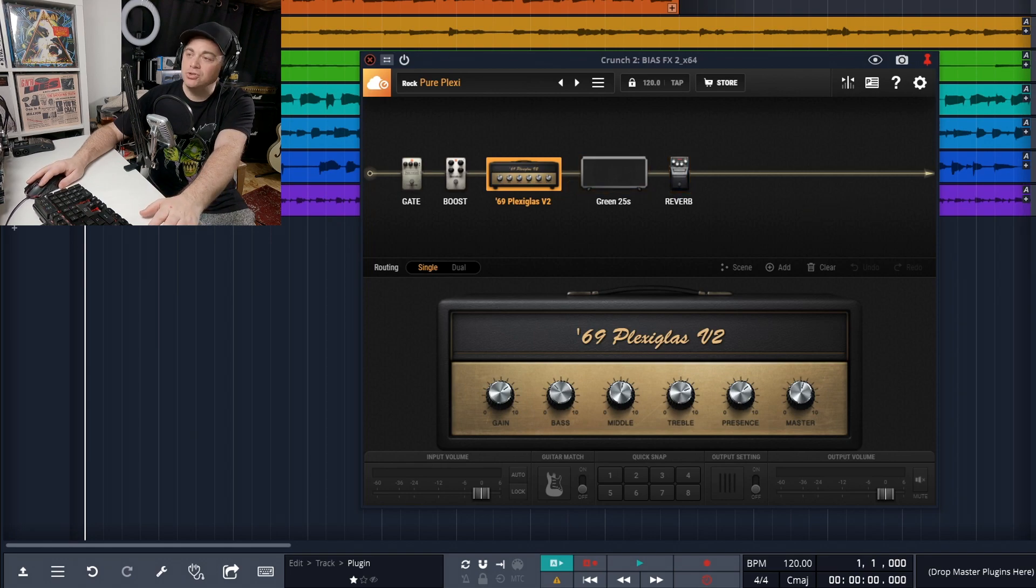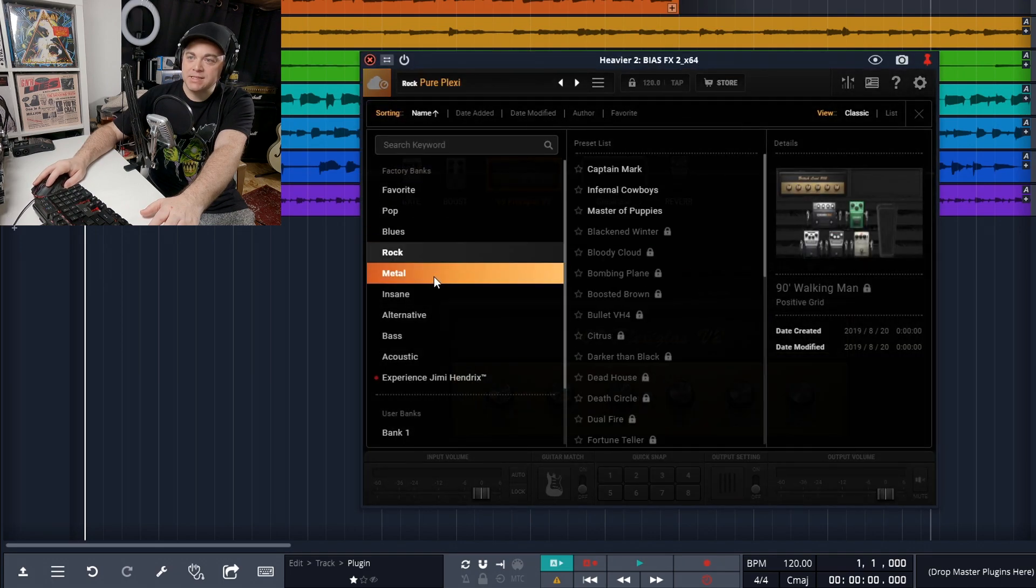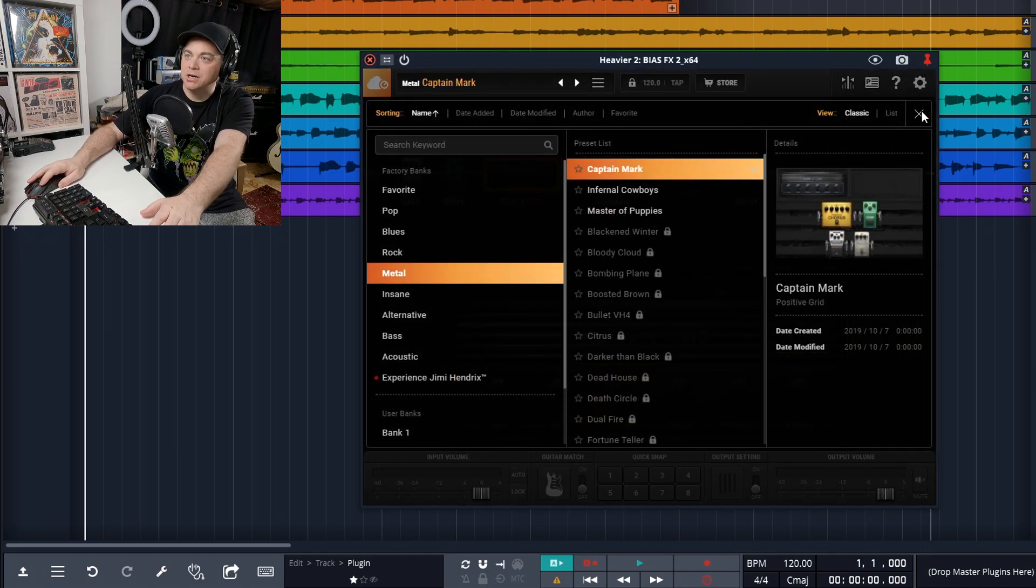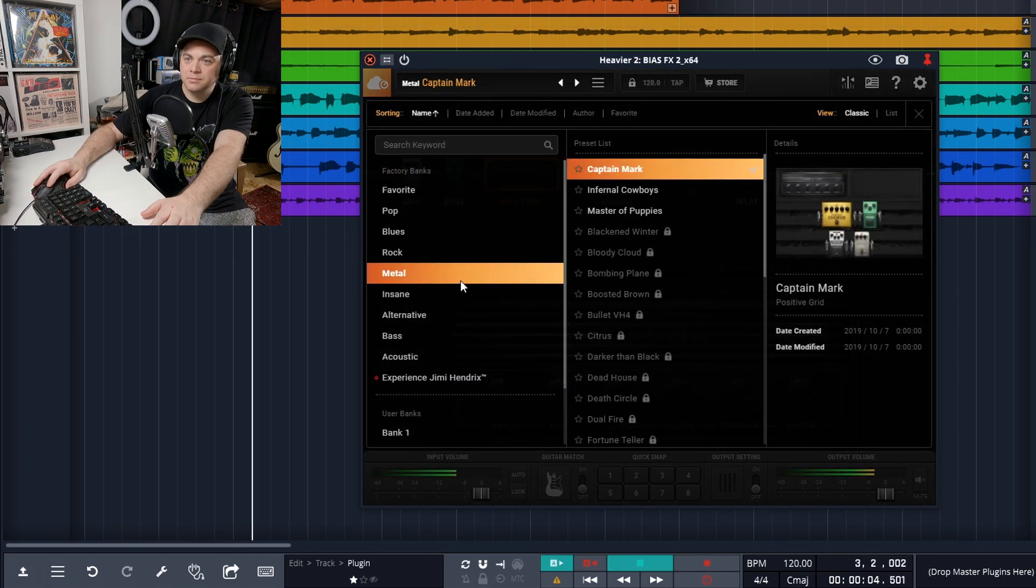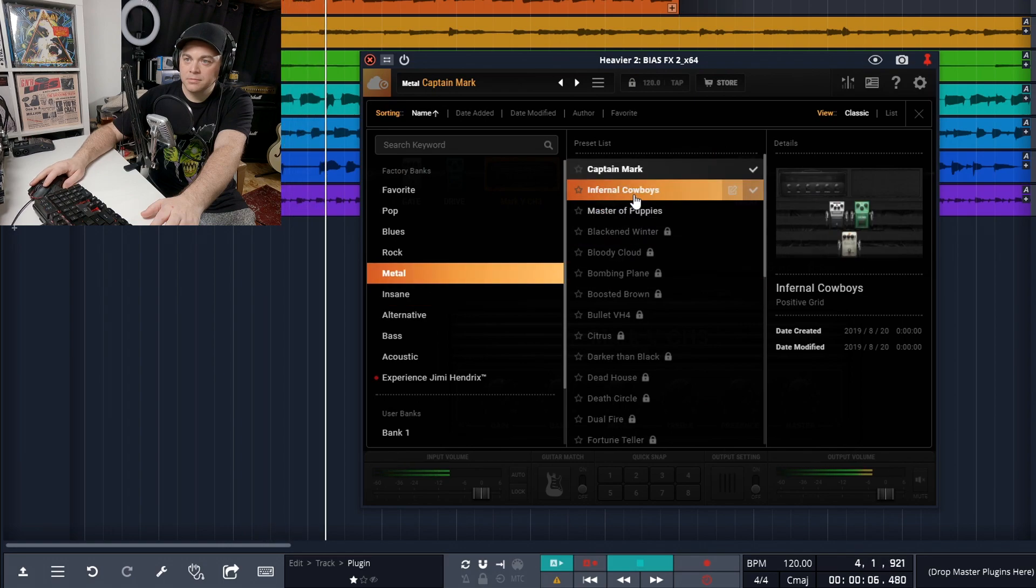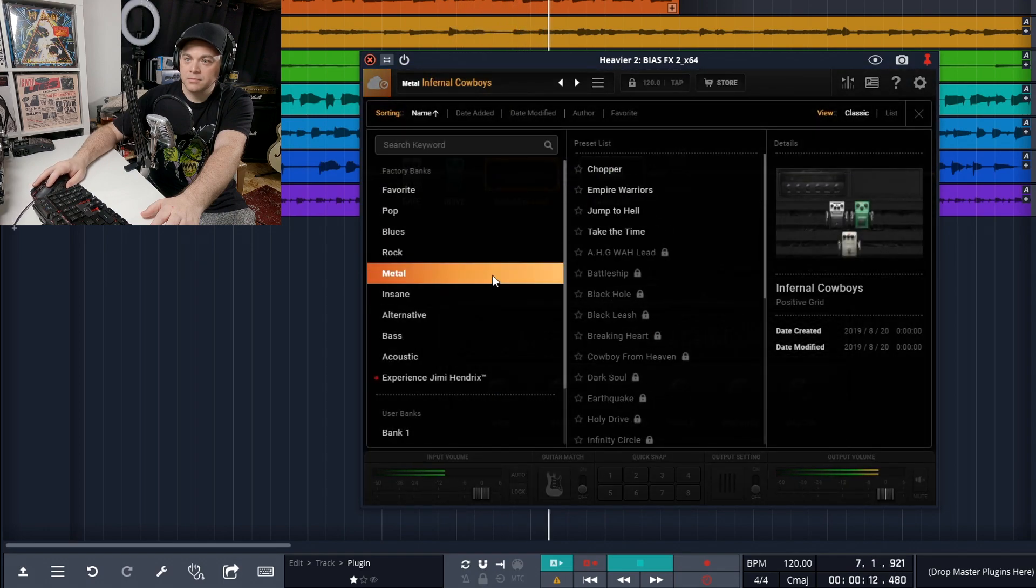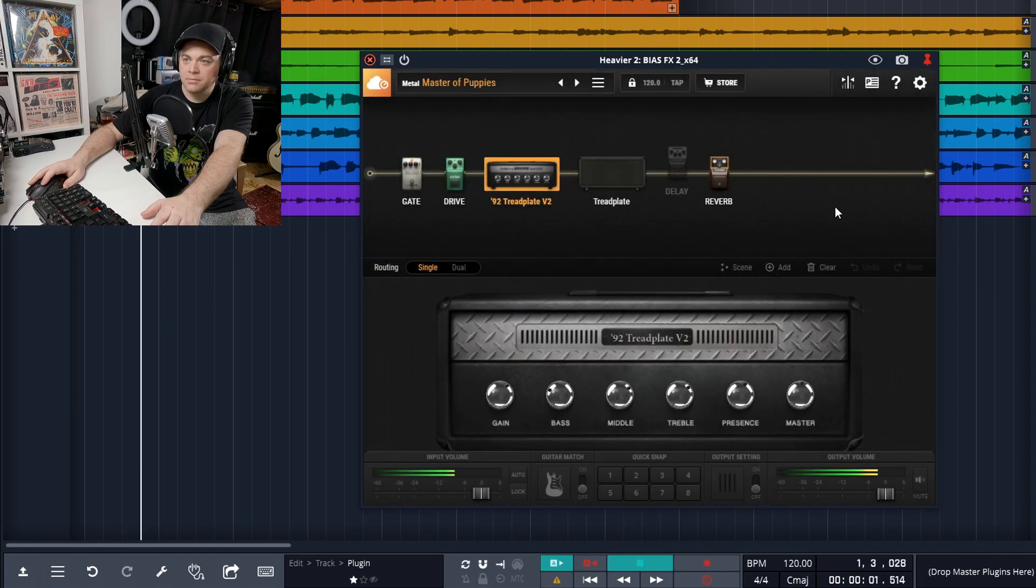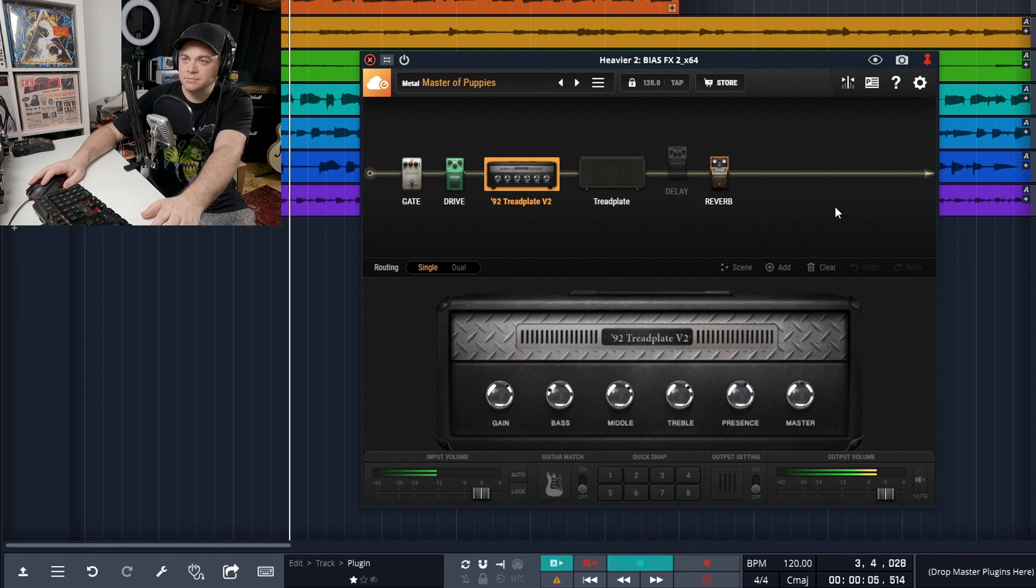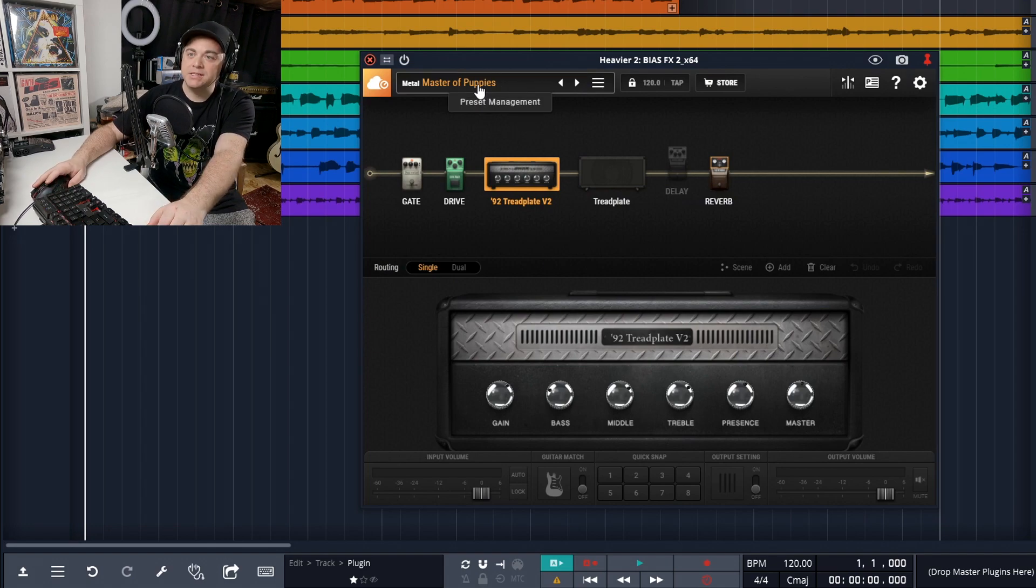Now let's go to a more heavier guitar and I'll go back into my presets, metal, and we'll start with Captain Mark. So there's some of your heavier sounds and those are just the presets. Of course, you'll dial it in to suit your needs.